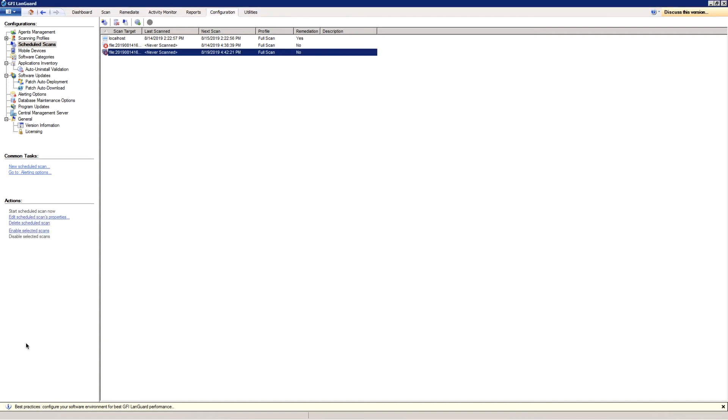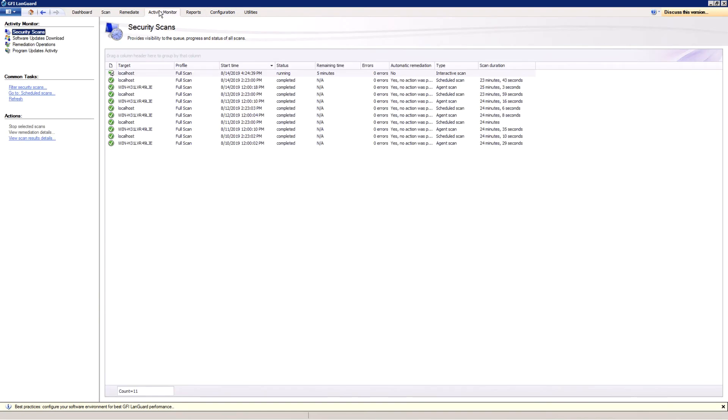You can monitor scheduled scans activity by opening the Activity Monitor tab and selecting Security Scans from the Activity Monitor menu on the left.